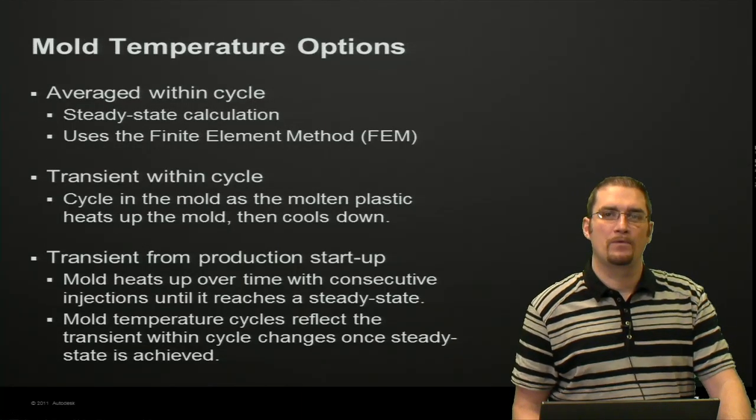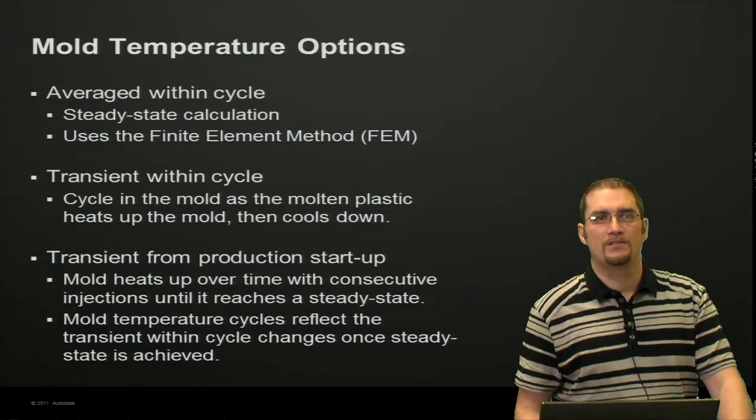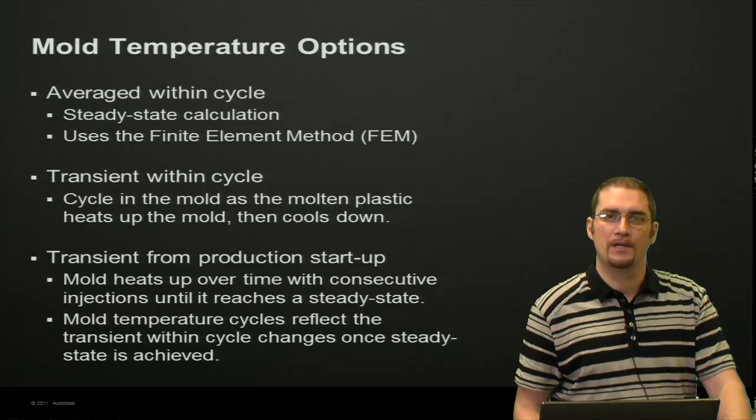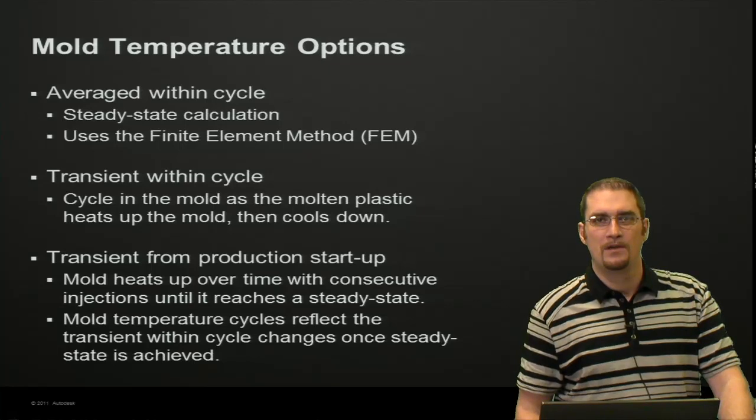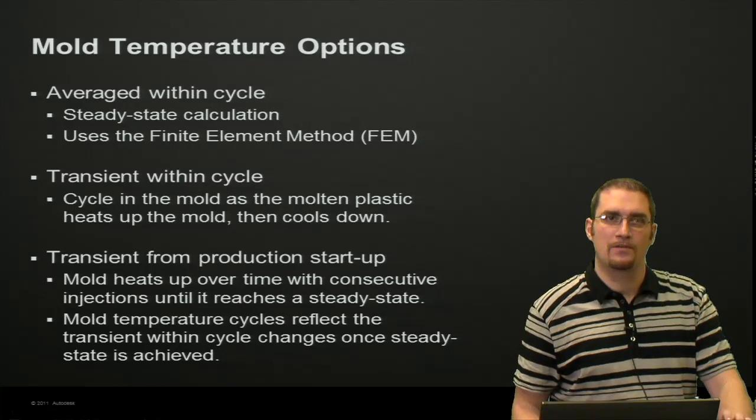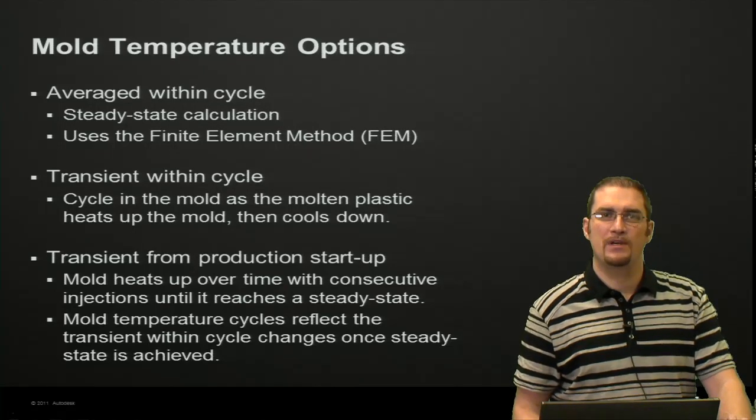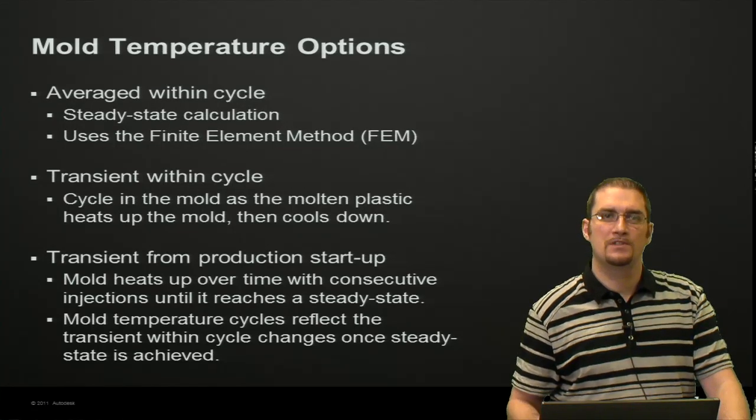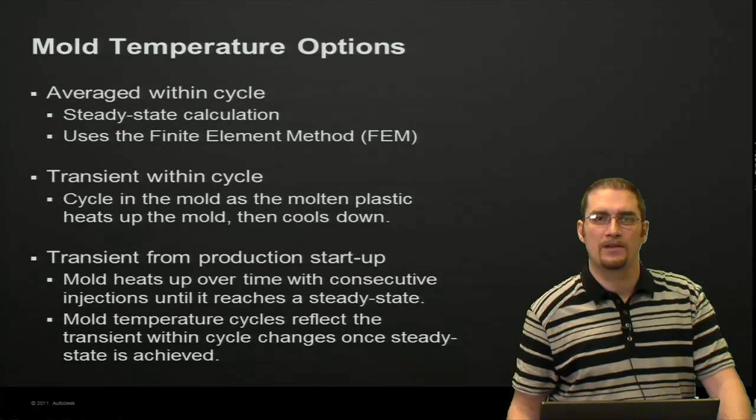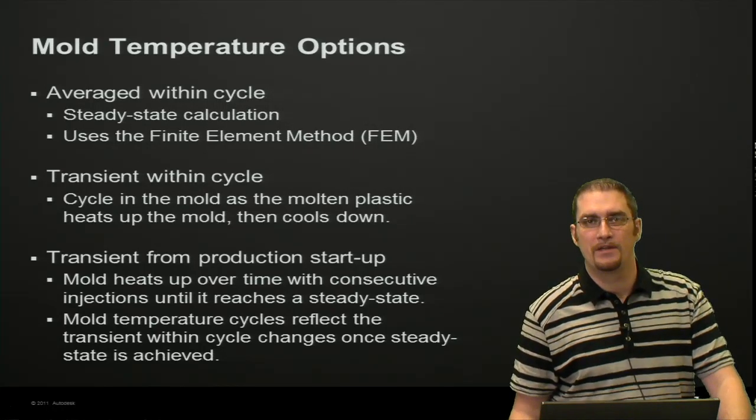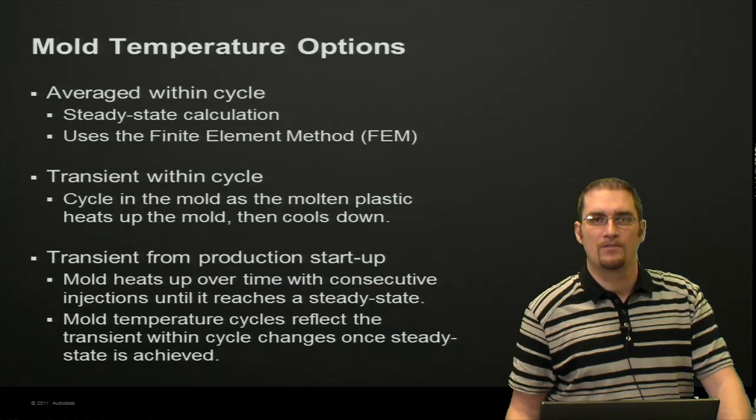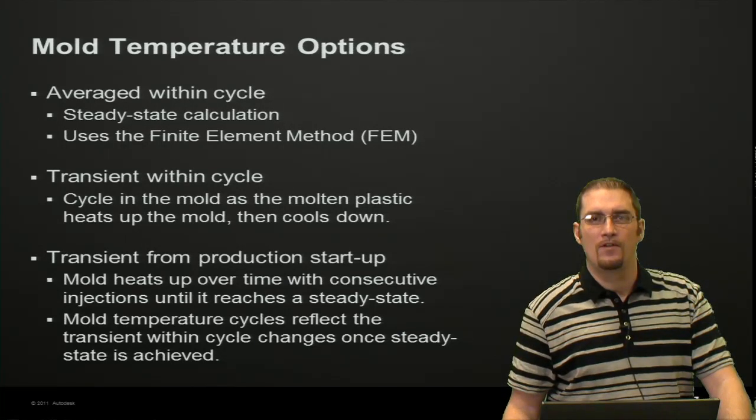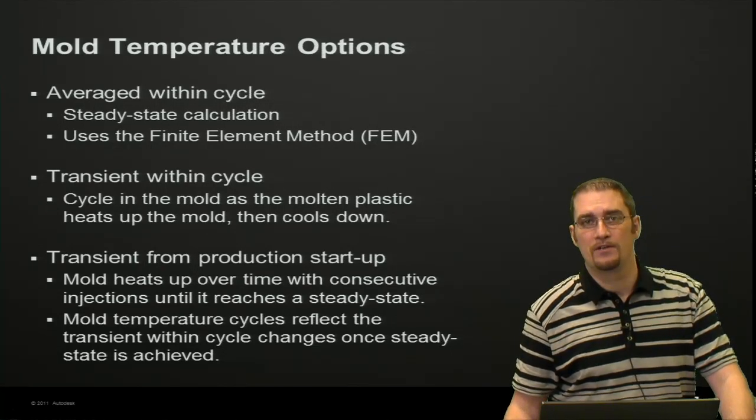When you're setting up the analysis, you have three different options for your mold temperature. In your process settings, you'll see this dropdown in the Cool FEM page. The first one is averaged within cycle. This is basically a steady-state calculation similar to the regular BEM solver, the typical cool solver, but we're going to use a finite element method here.